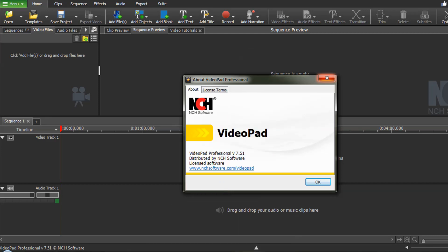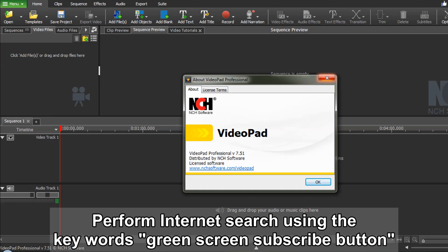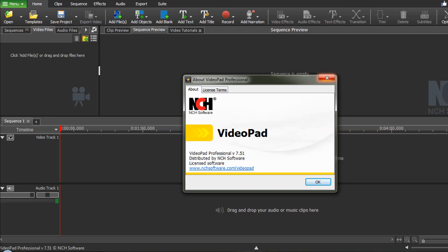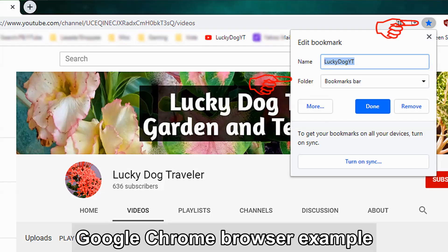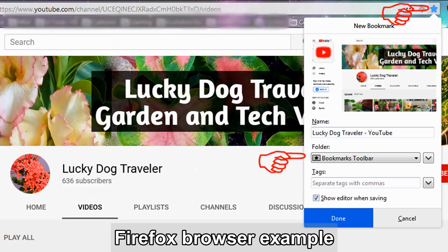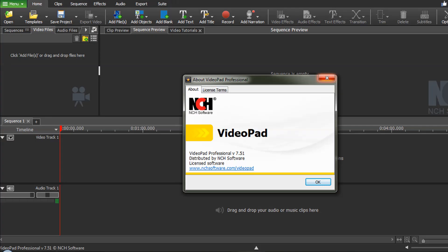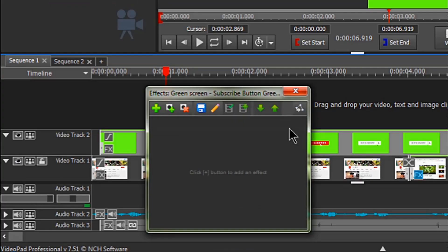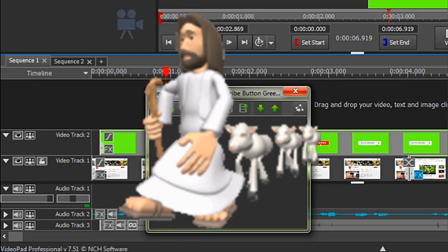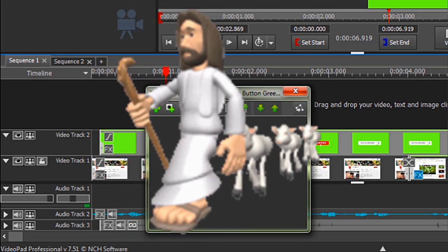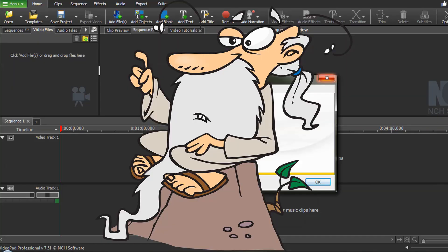You can also find more green screen animation clips on other sites by doing an internet search. Before we begin, I strongly suggest you bookmark this video because I know once you leave a video it's often frustratingly difficult to find it again. Adding these short subscribe clips requires using the green screen effect — it's an extra step and a bit complicated, but really nothing too bad. I will be walking through it slowly step by step.